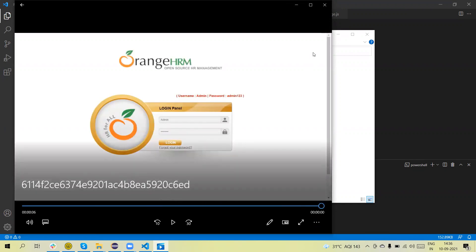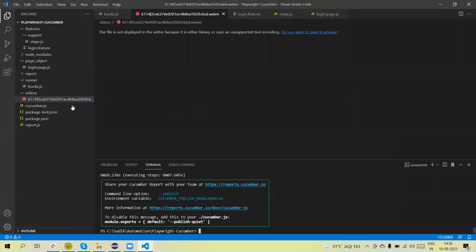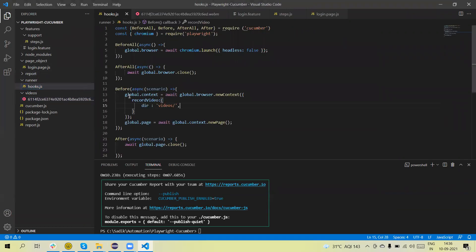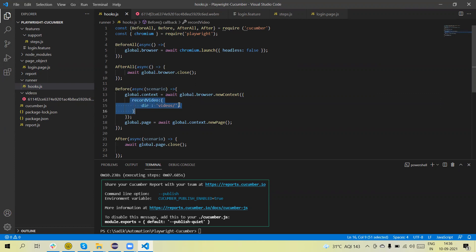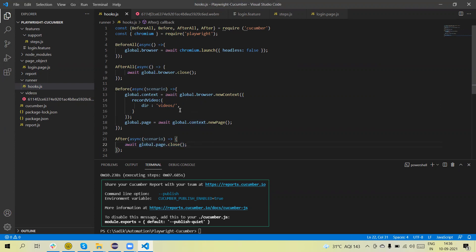It shows the login — clicking the login button. If we are using this approach in the hook, the Before hook will execute for each and every scenario. That's why we add the recording here — it will automatically record the video, and when global page dot close is called after the scenario, it will create the video file.